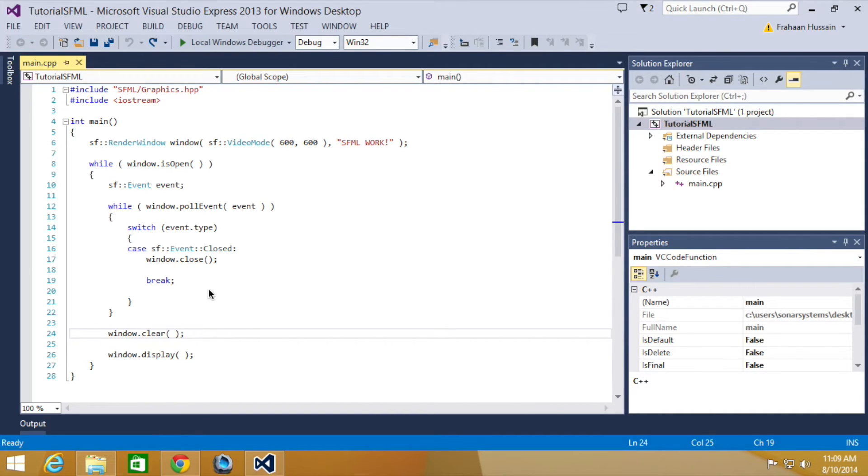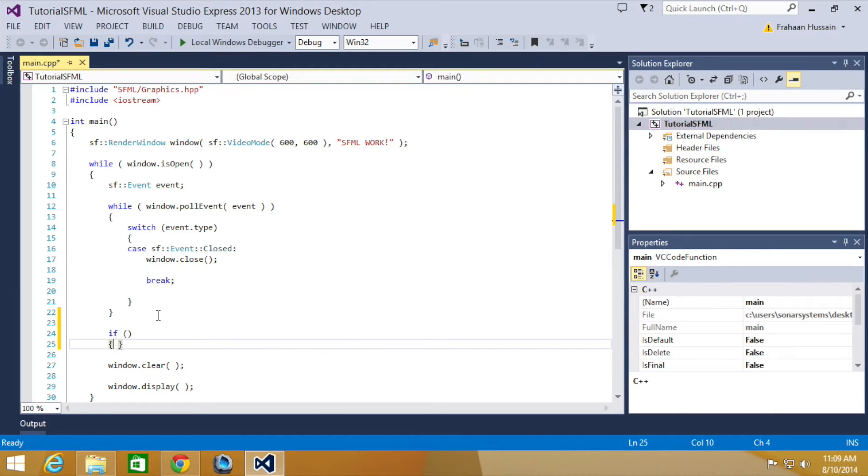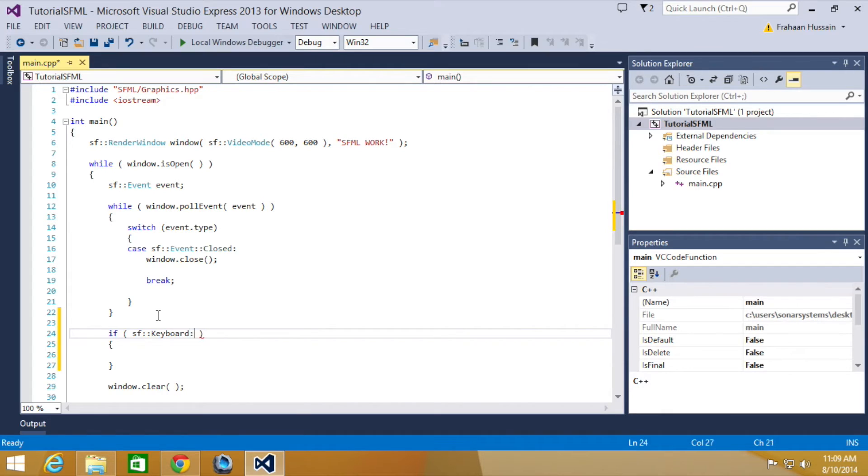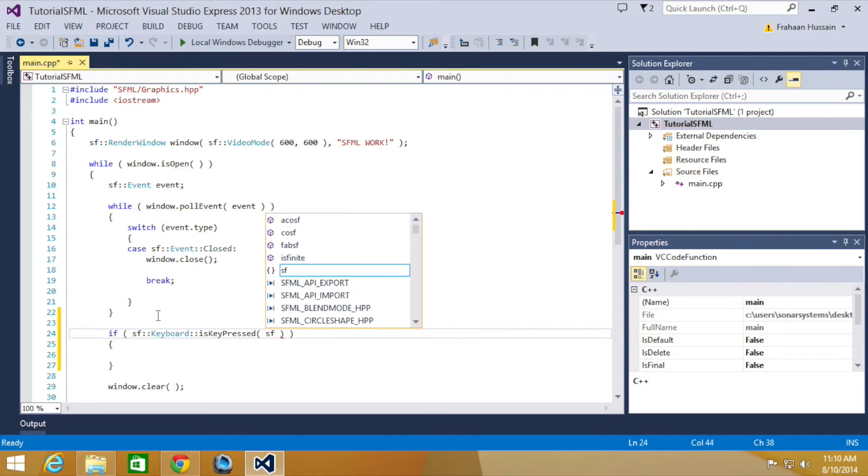To do live keyboard input, outside of the poll while loop, you do if, and in here you do SF keyboard is key pressed, and then you provide the key that you want to check if it is pressed.